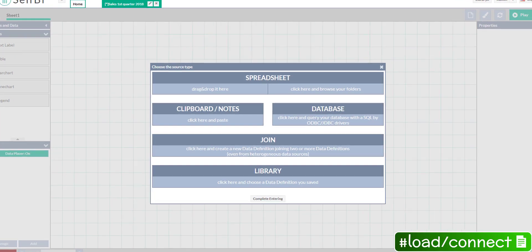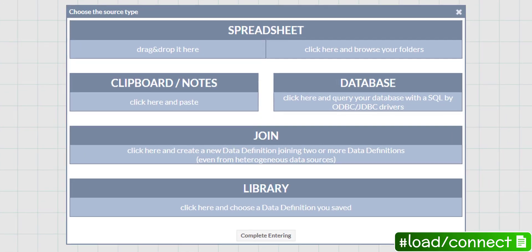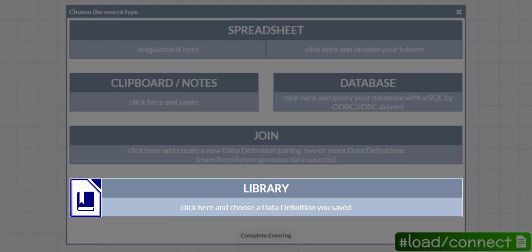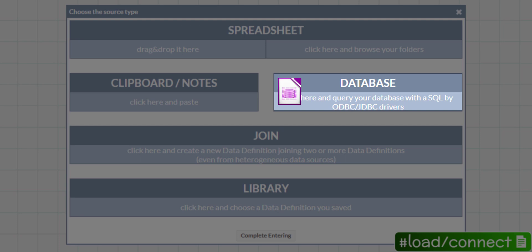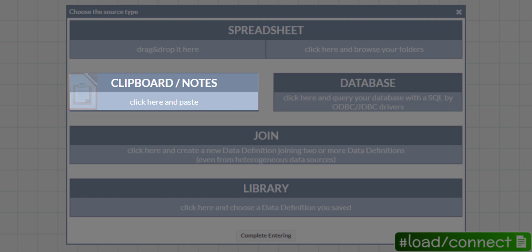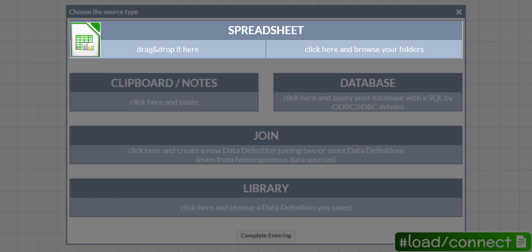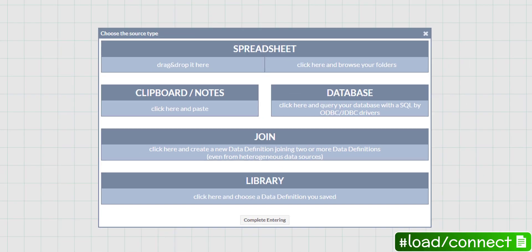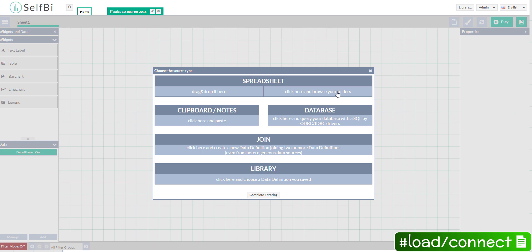Now choose the source of the data you want to analyze. You can load or connect your data in many different ways. Choose data from your library or connect it from a database. Copy and paste it into this box or load a spreadsheet. You can drop it here or browse it.